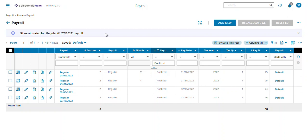I want to do a quick video on if you find a coding issue on someone on the general ledger, how can I fix that? You can go back into a payroll and pull it up and be able to make adjustments to data that's already posted. You can reallocate the numbers that are already there.